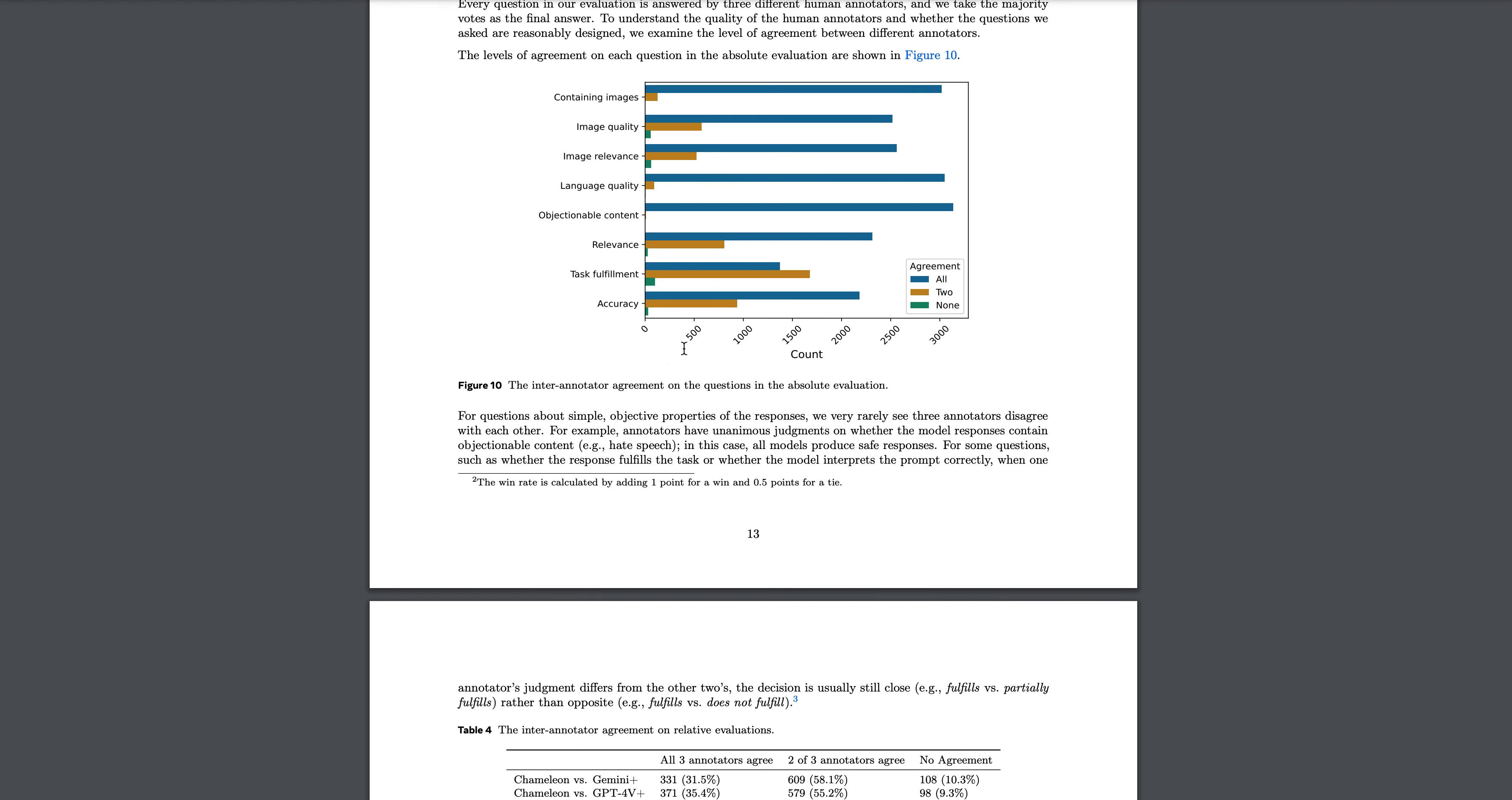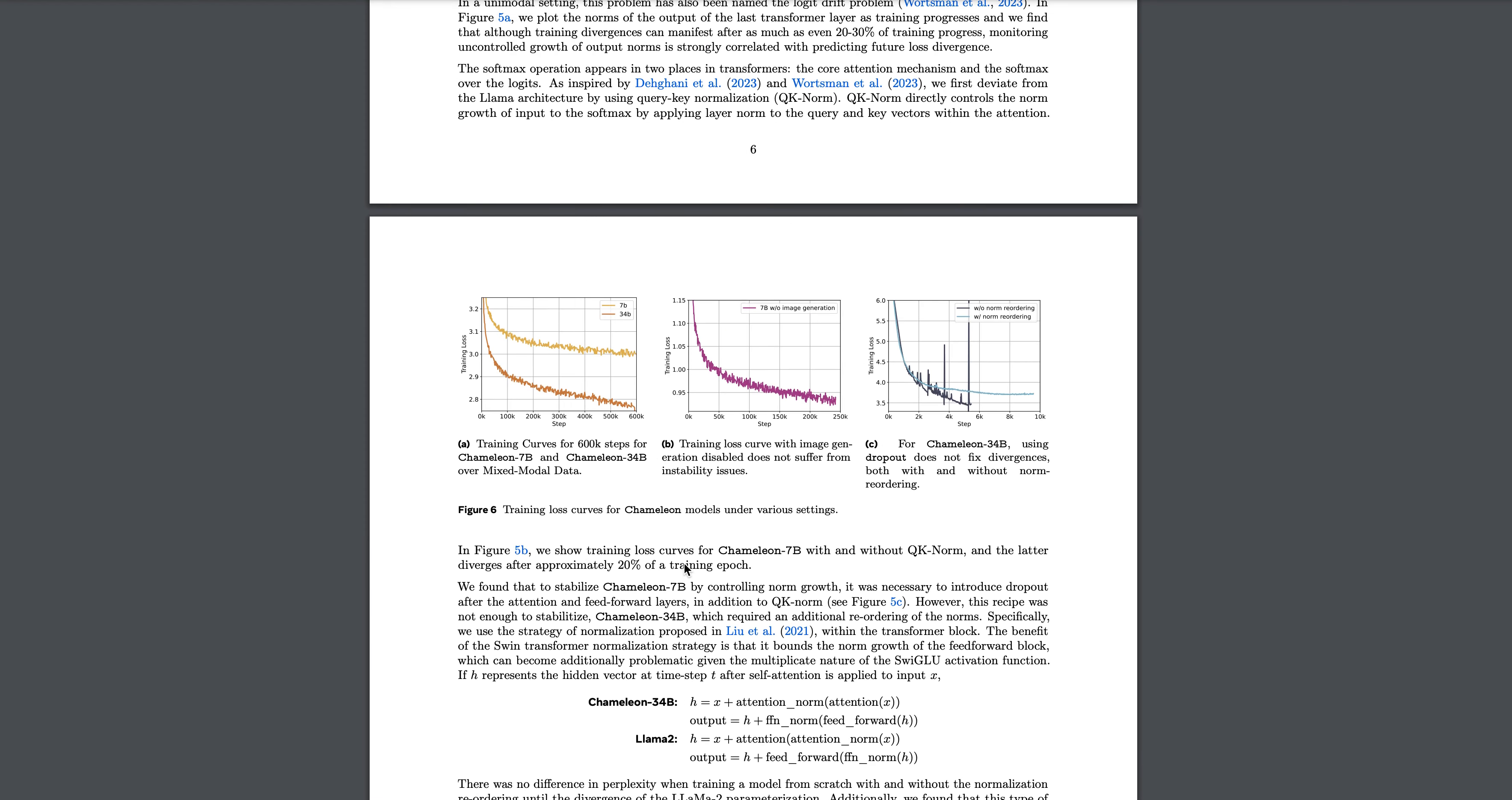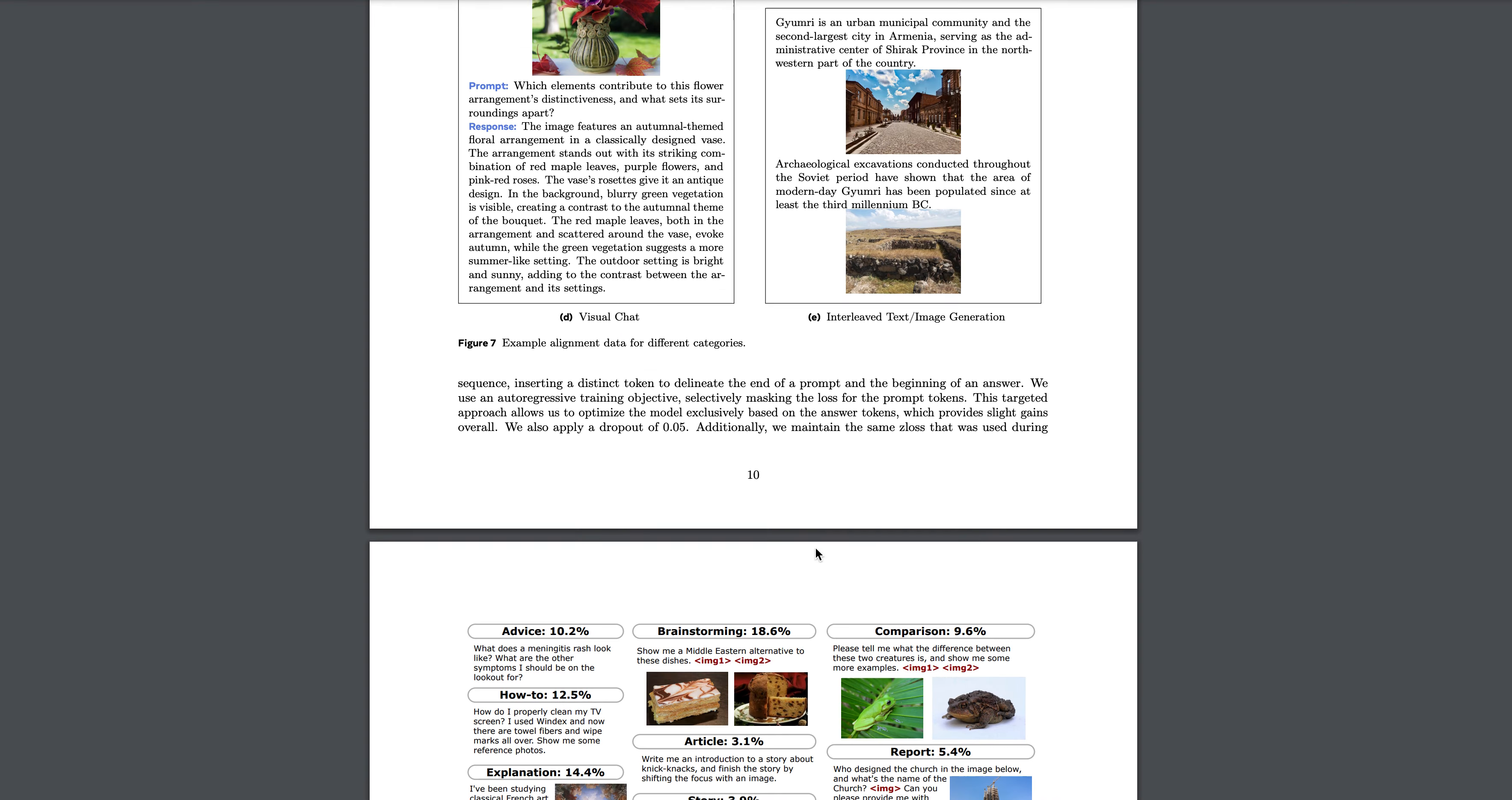If you see the computation and everything that they have done - they showed 600k steps which is 55% completion for Chameleon 7 billion and 80% for Chameleon 34 billion. Pre-training had two stages. In stage one, they used 80% of the computation. For pre-training stage two, they used 20%, half the dataset of the first stage, and included higher quality data and instruction data that you can see here. I think we will come to the major insights, which are the results.